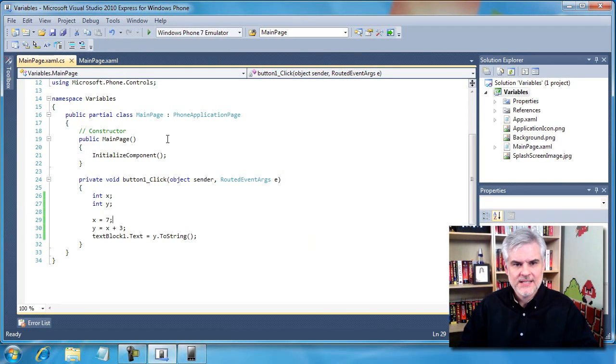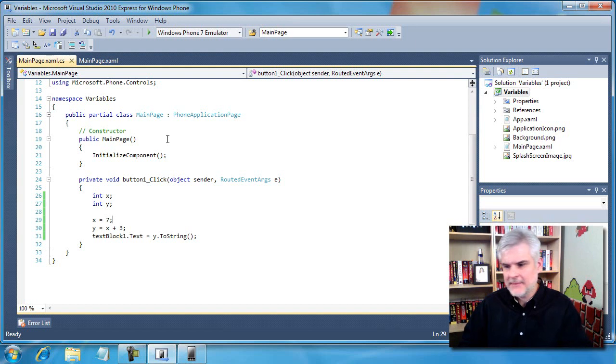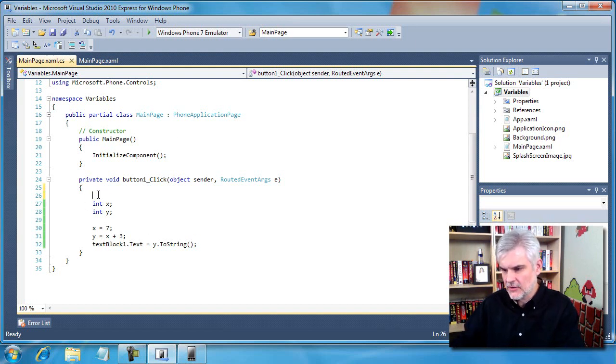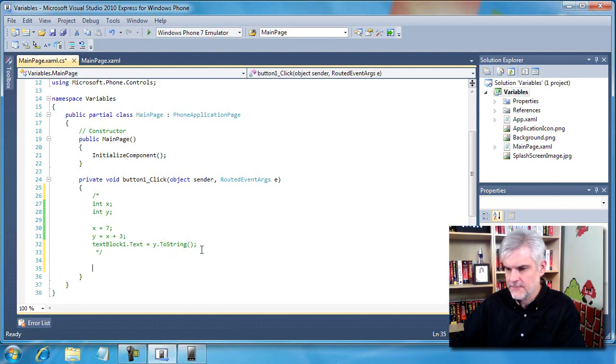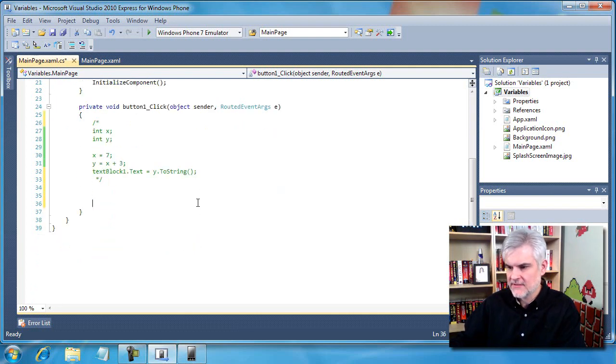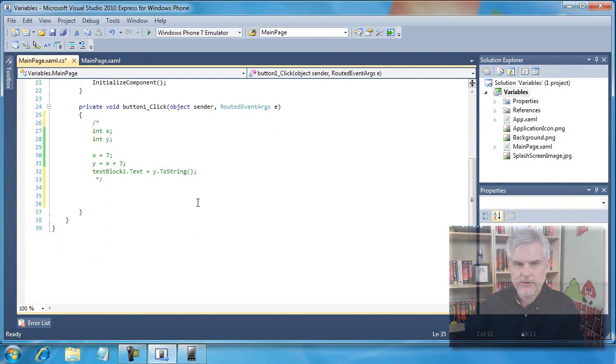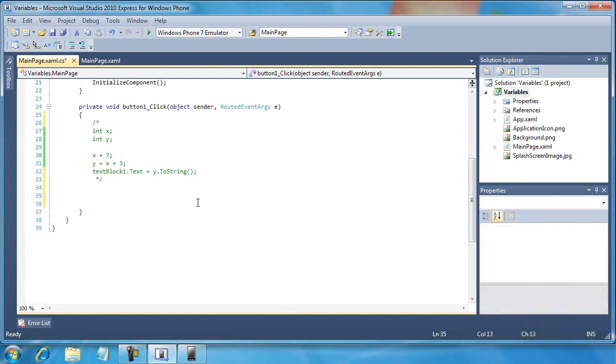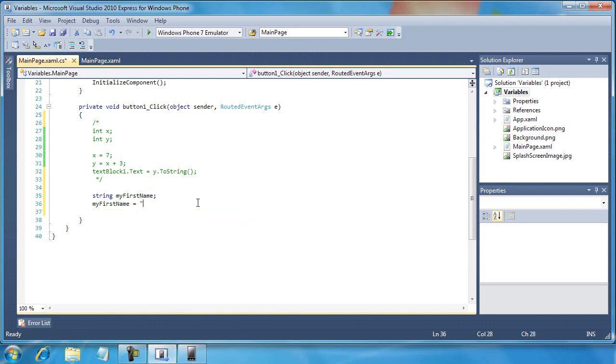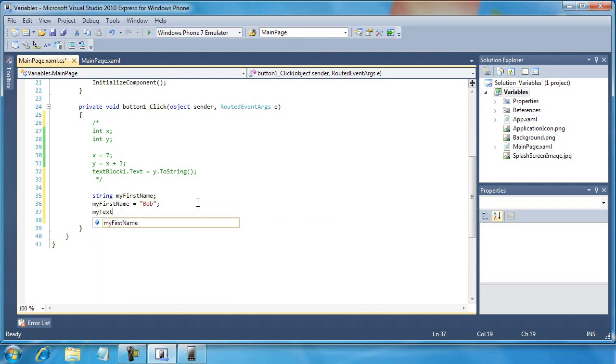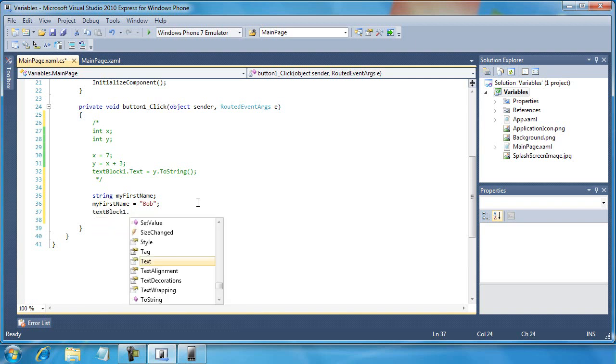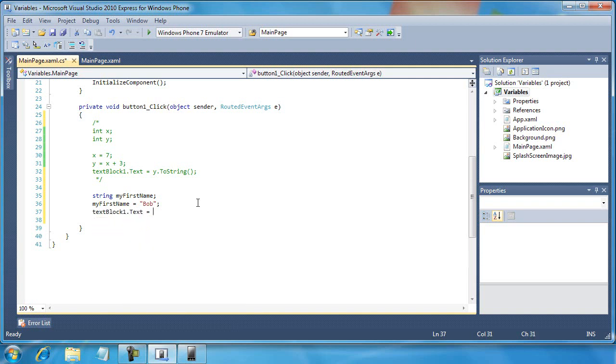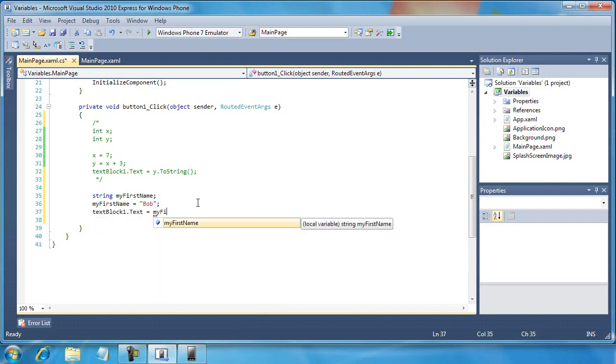So let's do this. Let's comment out these lines of code using this multi-line syntax. You can use any of the methods we described earlier. Now I want to write some new code. I'm going to go string myFirstName. myFirstName equals Bob. And then I'm going to go textBlock1.Text equals myFirstName.